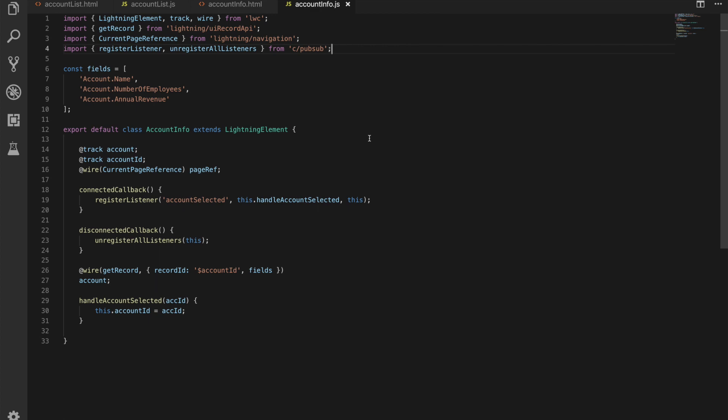We are then also again importing our current page reference from our lightning navigation and that's because we're working with our publish and subscribe tool so we want to do that and then again we're importing register listener and unregister all listeners these are coming from that pub sub module and what they're going to do is register us as a listener for a particular event and unregister us as a listener for a particular event. We have an array of our fields that we want to retrieve so the name number employees and annual revenue for our account and that's going to be passed in to that get record function on the ui api.